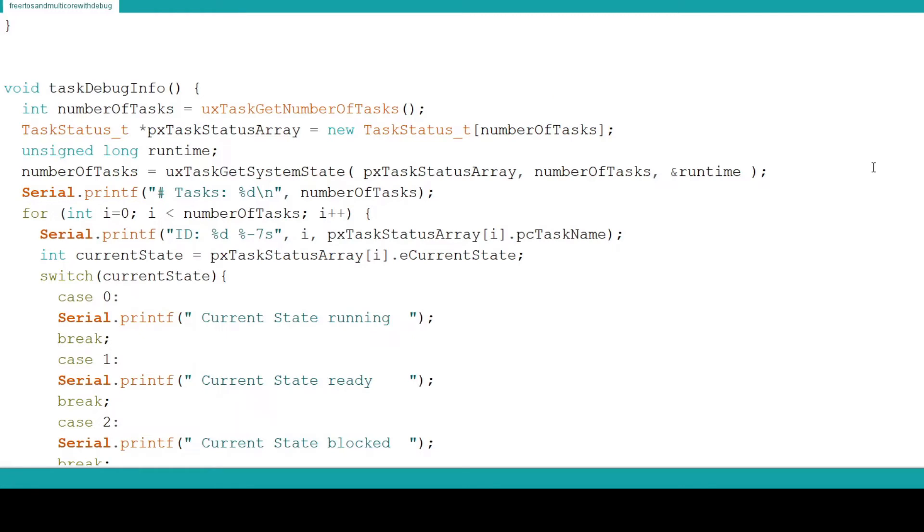If you are unfamiliar with structures and arrays and want me to make a video explaining more complex data types, leave a comment and let me know. Next we create an unsigned long integer called runtime.